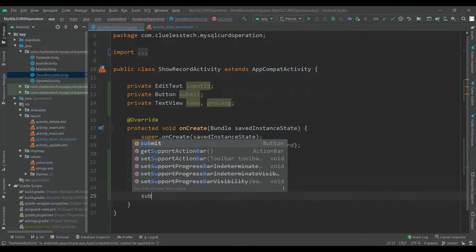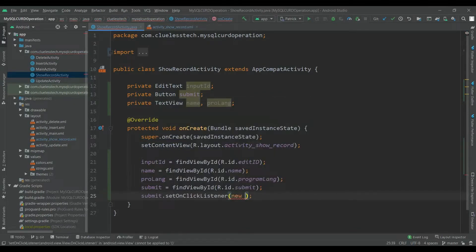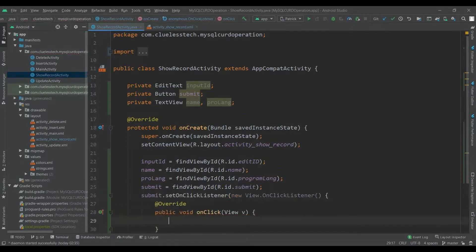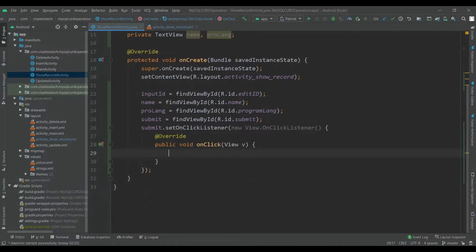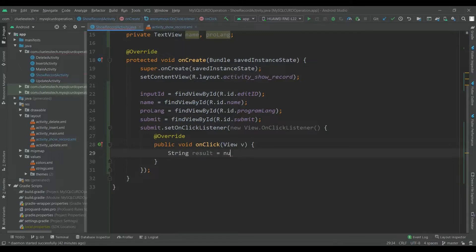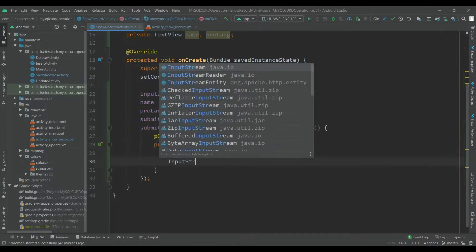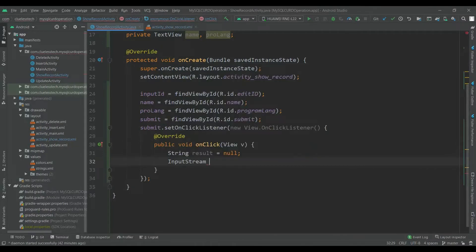Set an OnClickListener for submit: submit.setOnClickListener, new View.OnClickListener. Inside the onClick, we will first declare the strings: String result is equal to null, and another will be InputStream stream is equal to null.